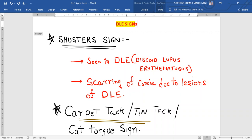Today I came across a patient suffering from discoid lupus erythematosus and Shuster's sign was positive in this patient, so I wanted to share her condition with all of you. Let's start the video.